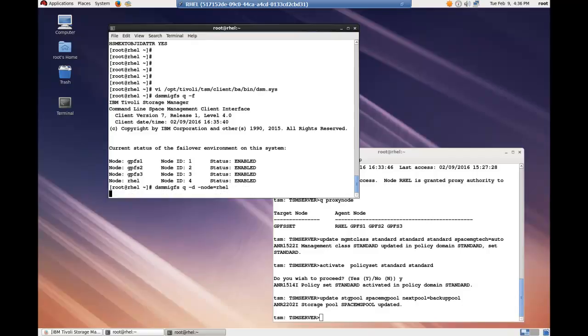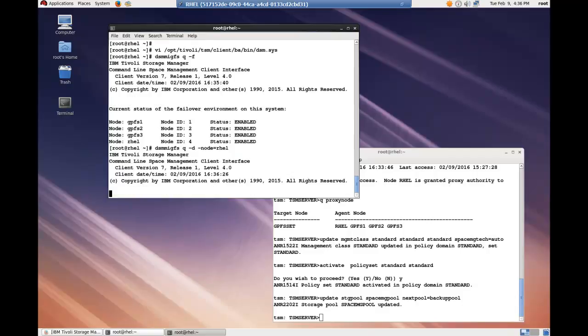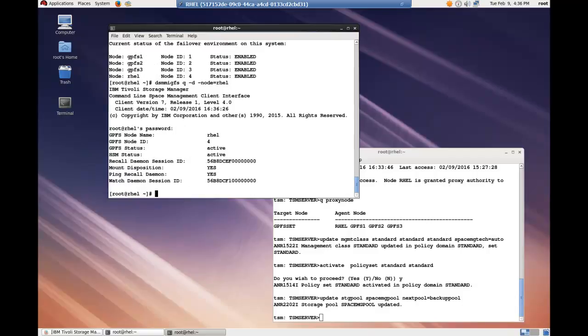You'll want to verify the health state of the HSM node. And you can see here that the GPFS status is active as is the HSM status.